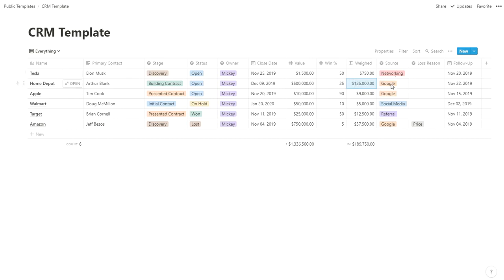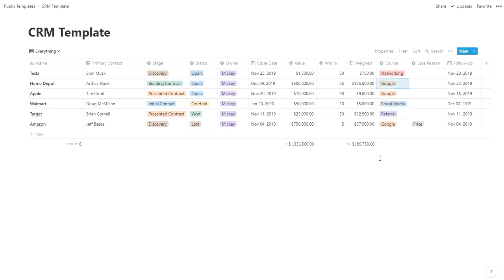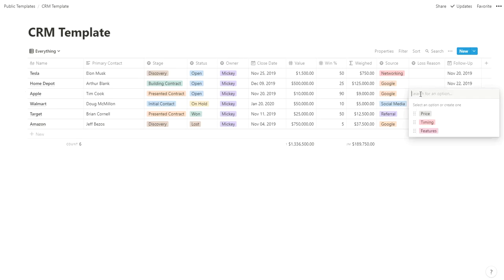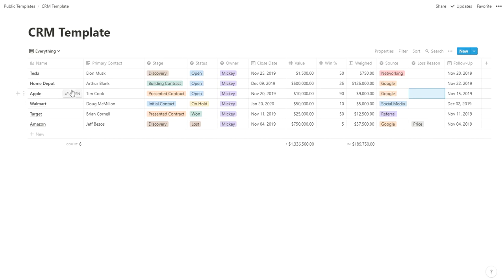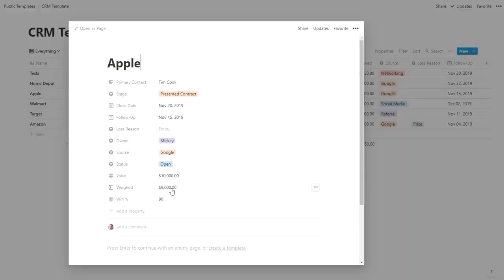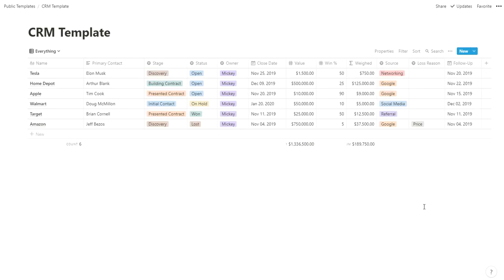We like to track the source of our leads—Google, networking events, referral, or social media. Add whatever you want. If you lose it, tag the reason why, like price, timing, or features. Follow-up is when you want to follow up with them again. This pulls in other places I'll show you, so these come up on the day to remind me it's time to follow up with this lead to see what's going on. I'll see my notes or check email for the last touchpoint.